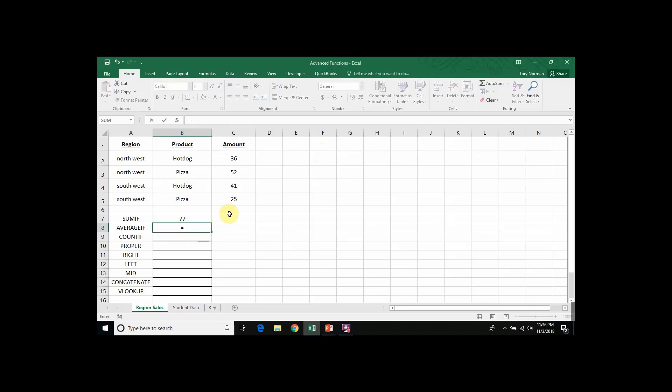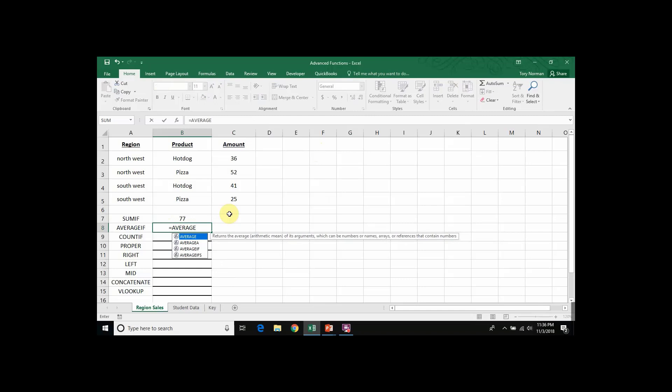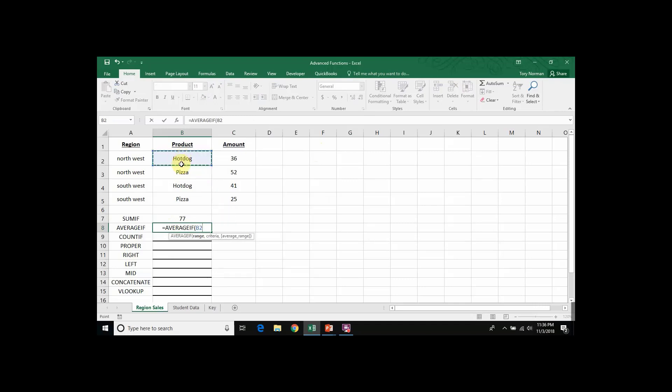If we were to create an AVERAGEIF function, we would start with our equal sign, write the name of our function, AVERAGEIF, open our parentheses, and choose the range where we would find the search criteria hotdog, which again is B2 to B5.